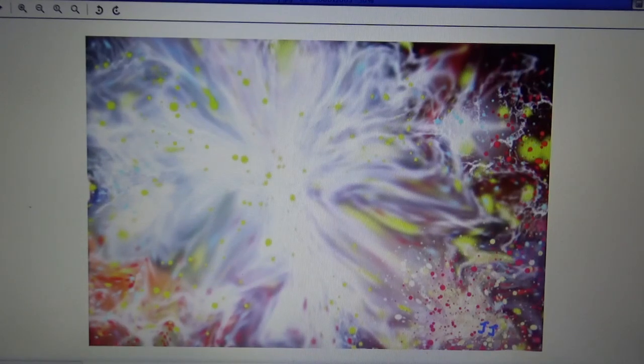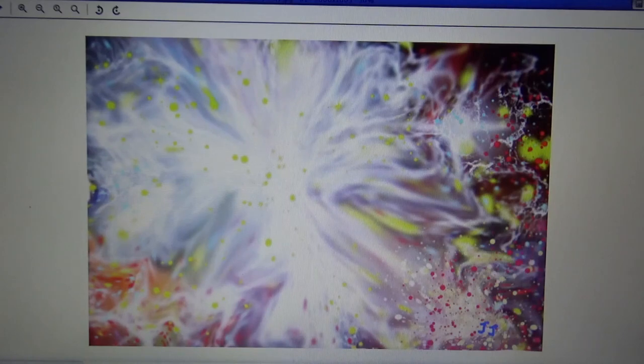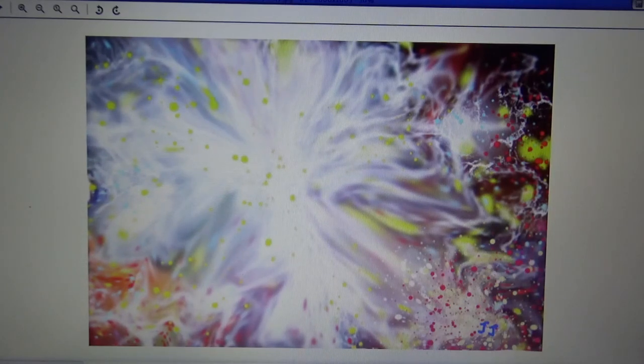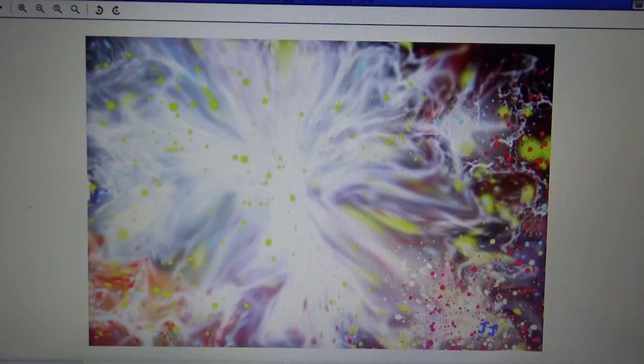Welcome again and enjoy watching this video review of the abstract artwork created by the NFT artist Jennifer Johnson.